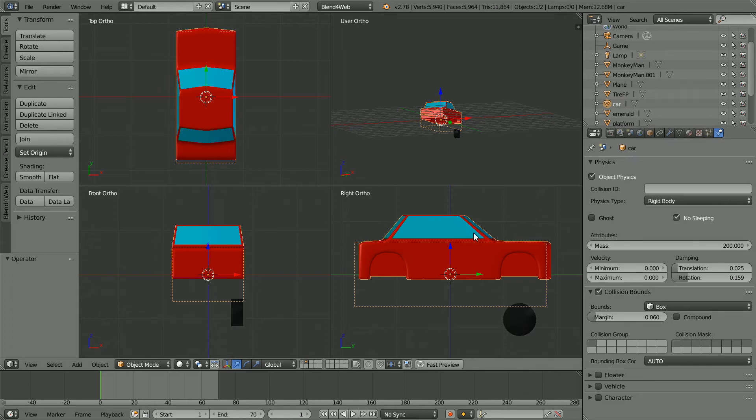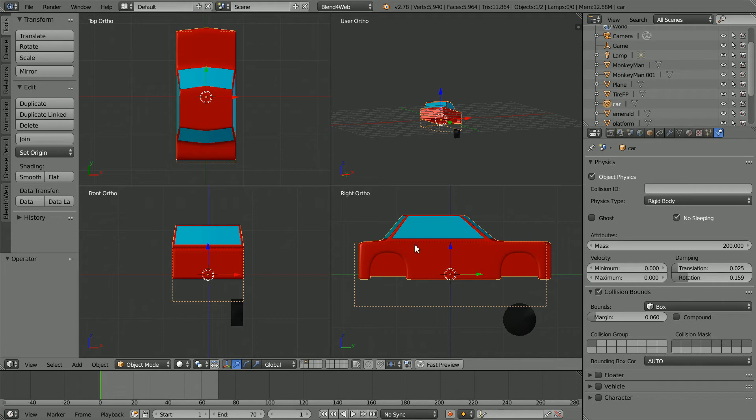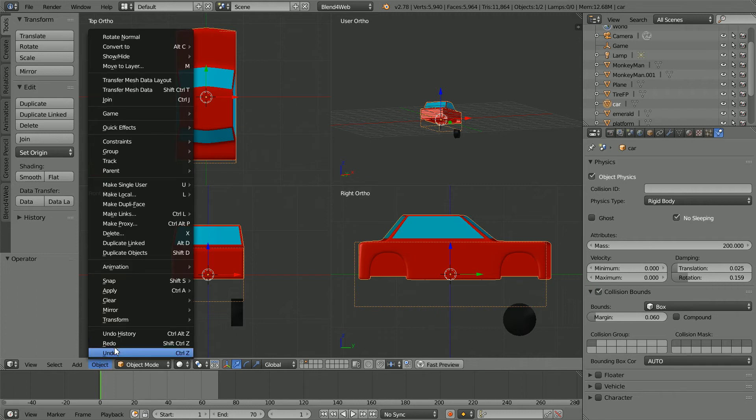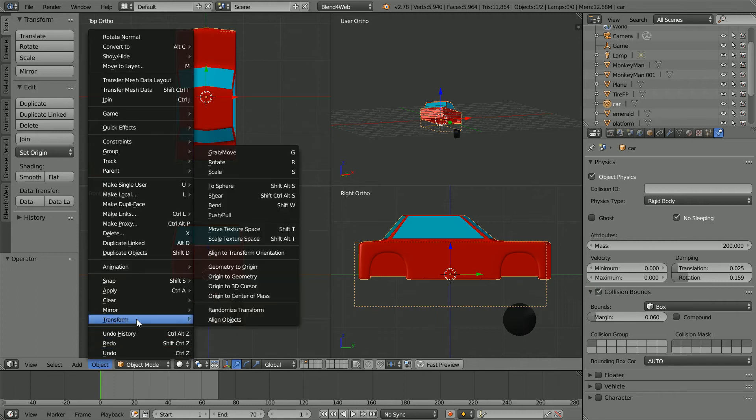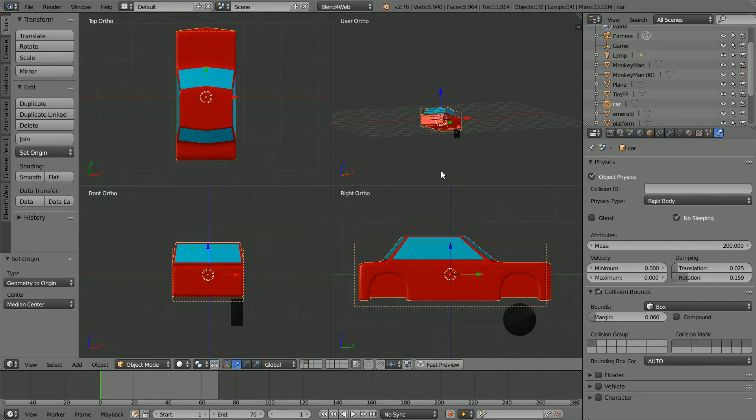For the blender game engine, the origin was set low compared to the mesh to give the car a low centre of gravity, but this is causing problems for the collision bounds box. A quick fix is in the object menu transform geometry to origin.